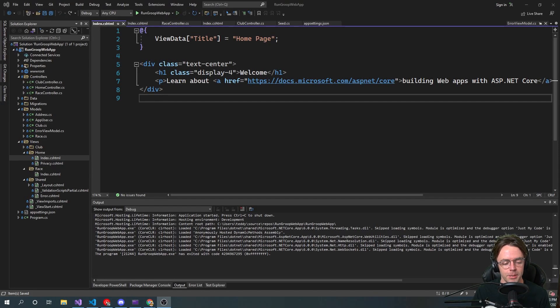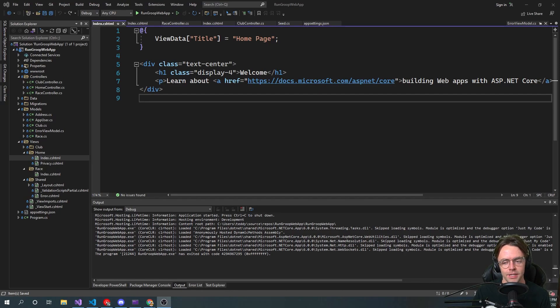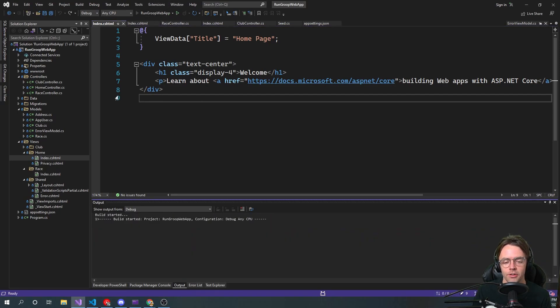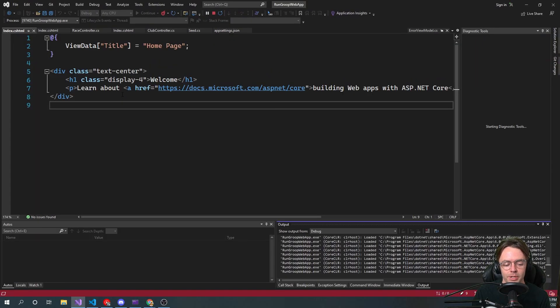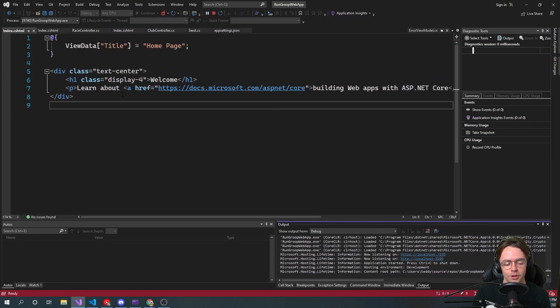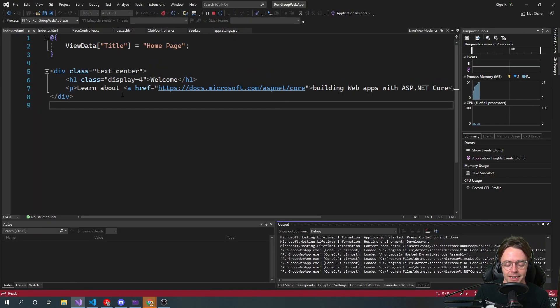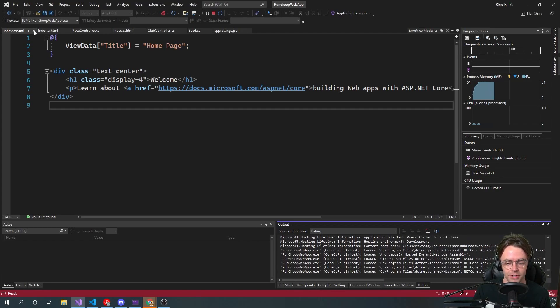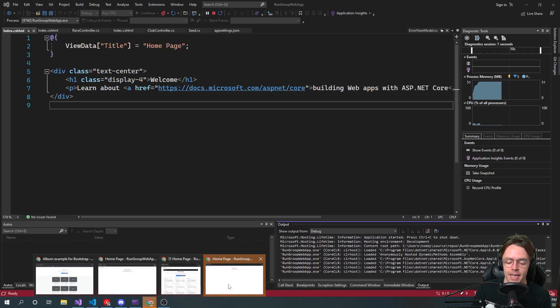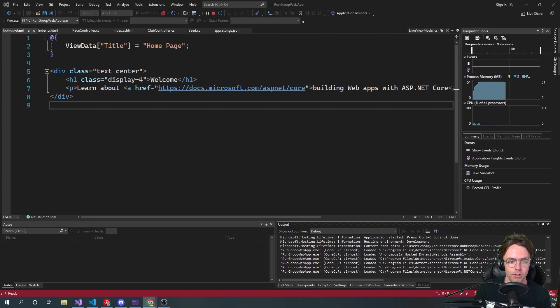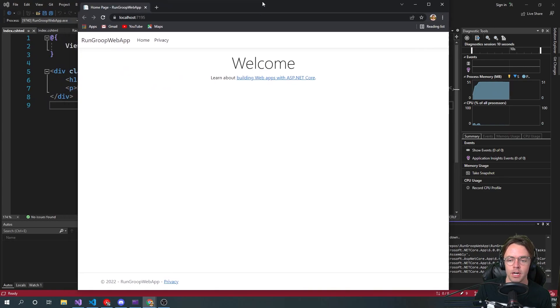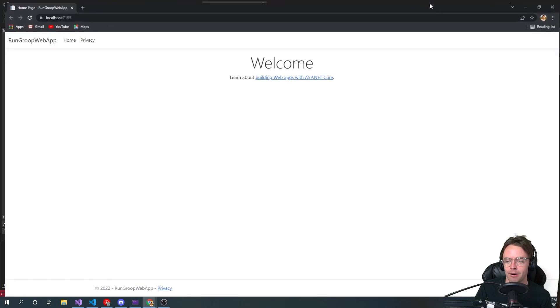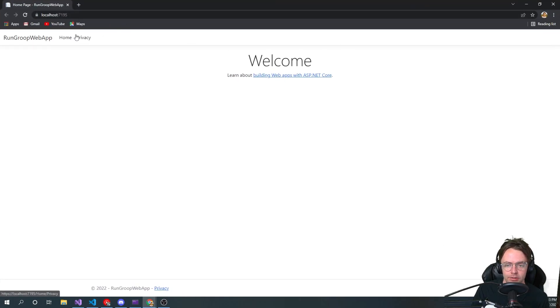This video, we're going to be building out our views. In the previous video, we got our controllers all looking nice. We've built out all the URLs.